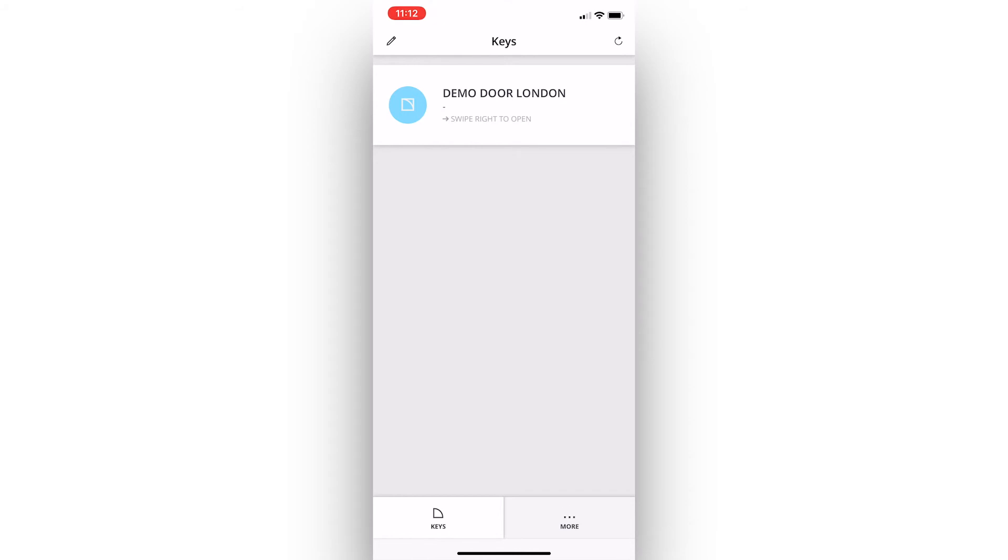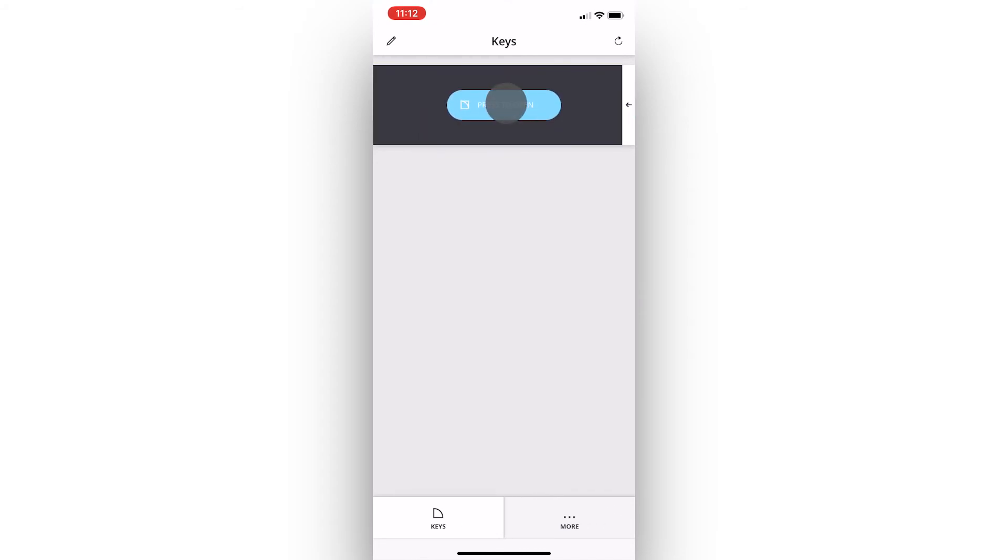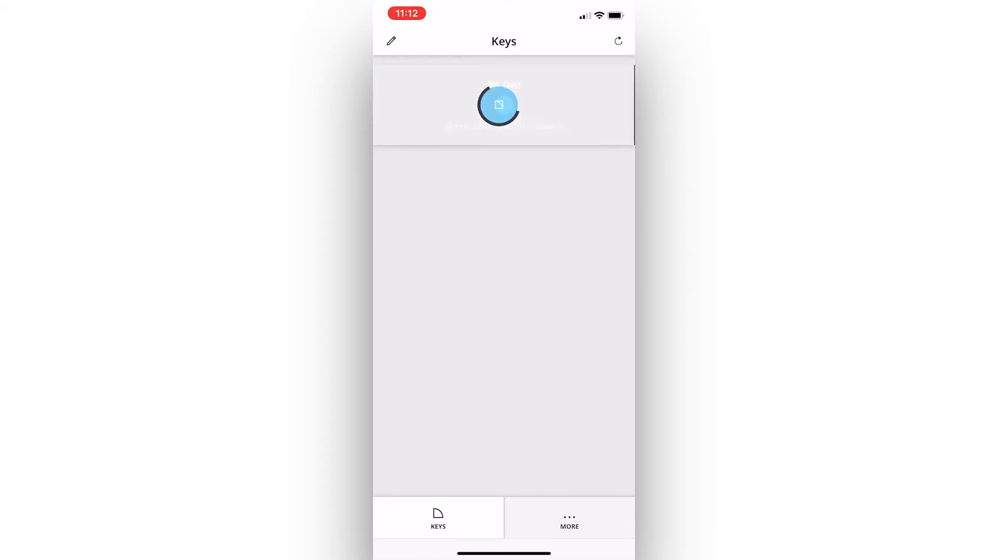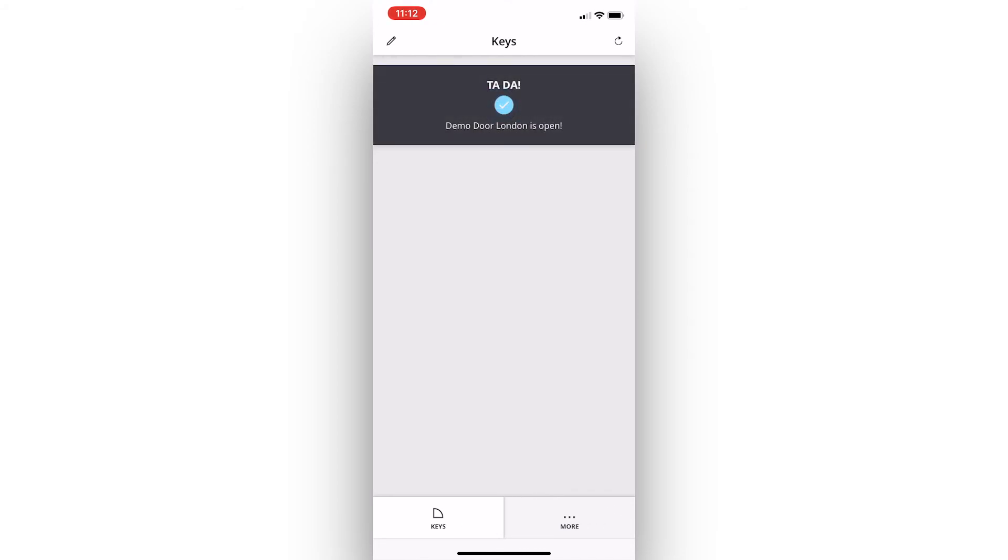If we simply swipe right on the key and press unlock, we can see the doors open and we receive our ta-da message.